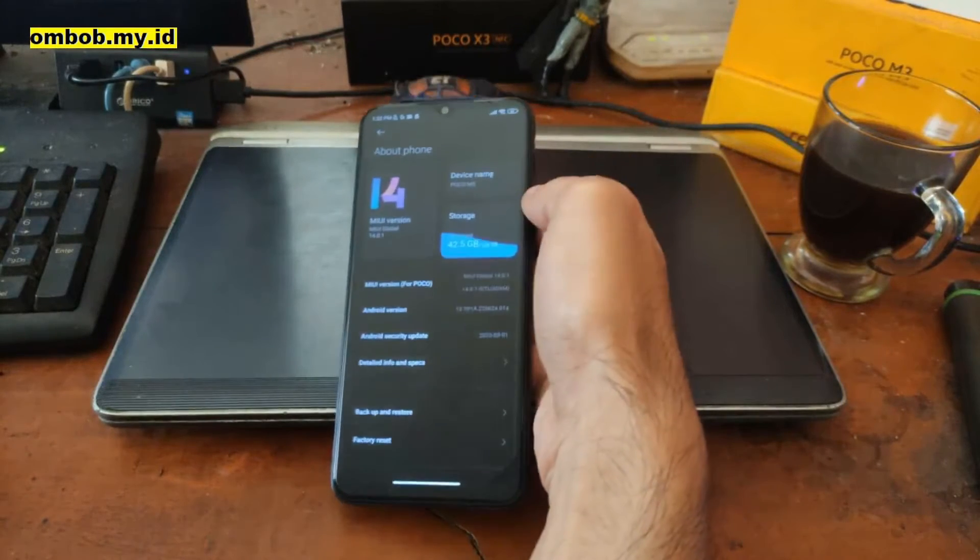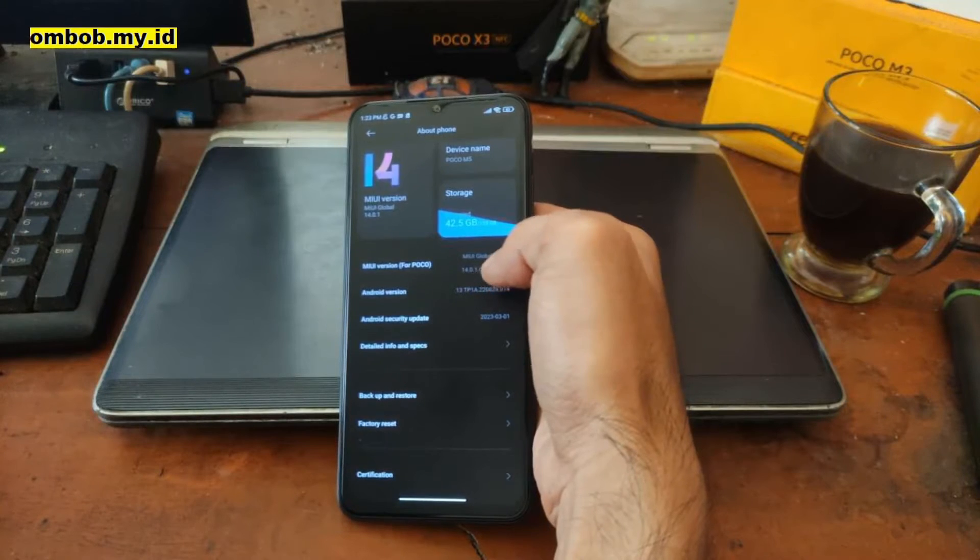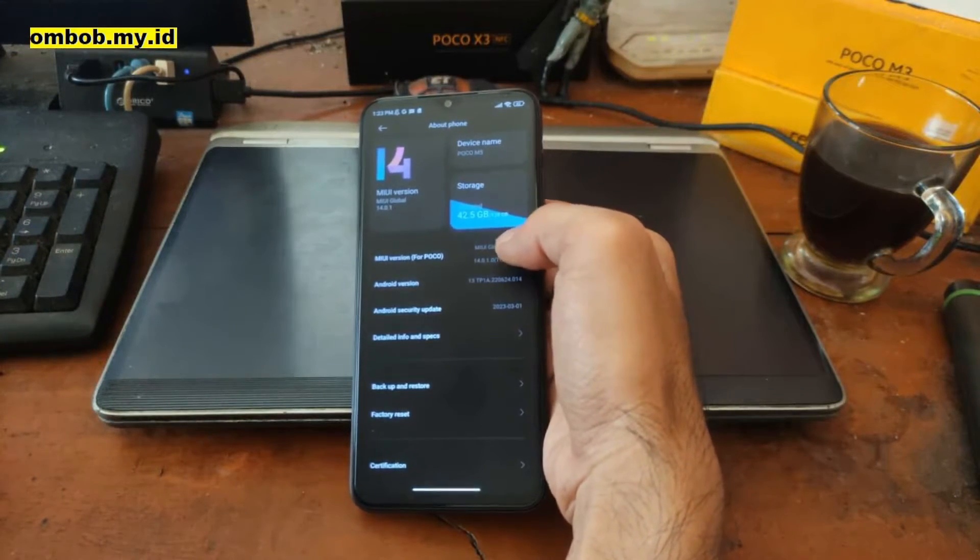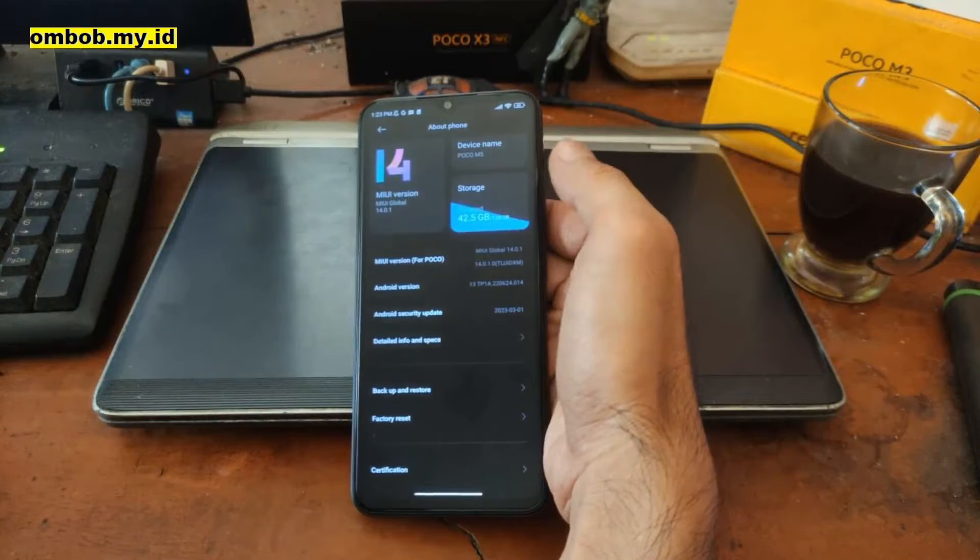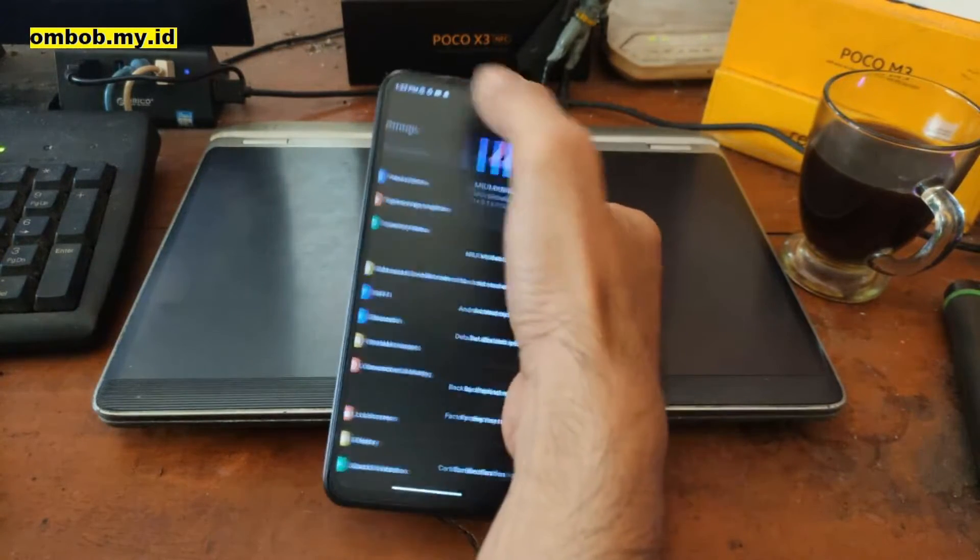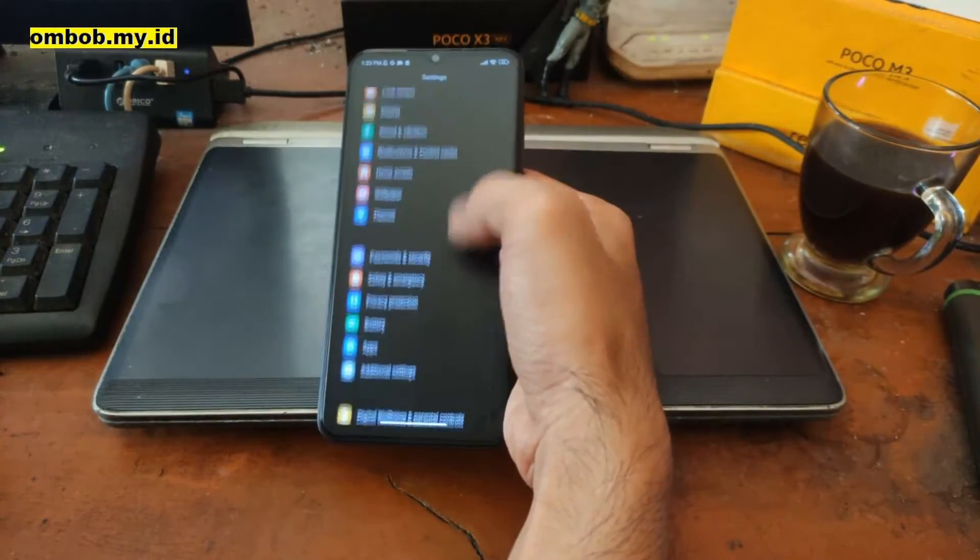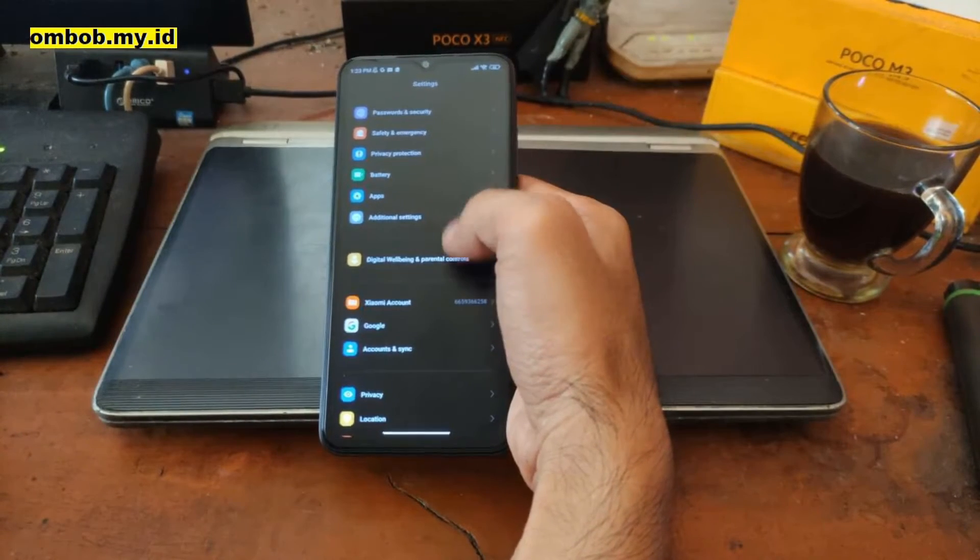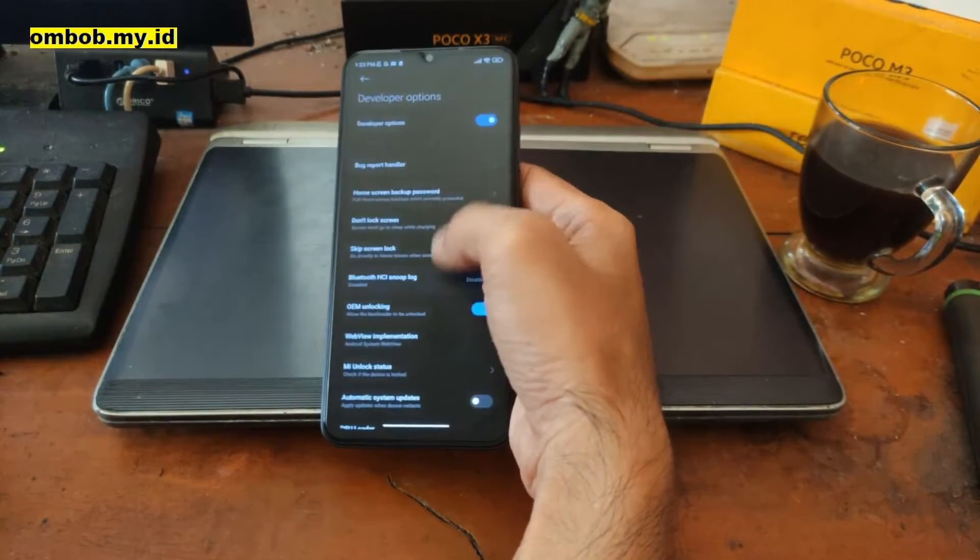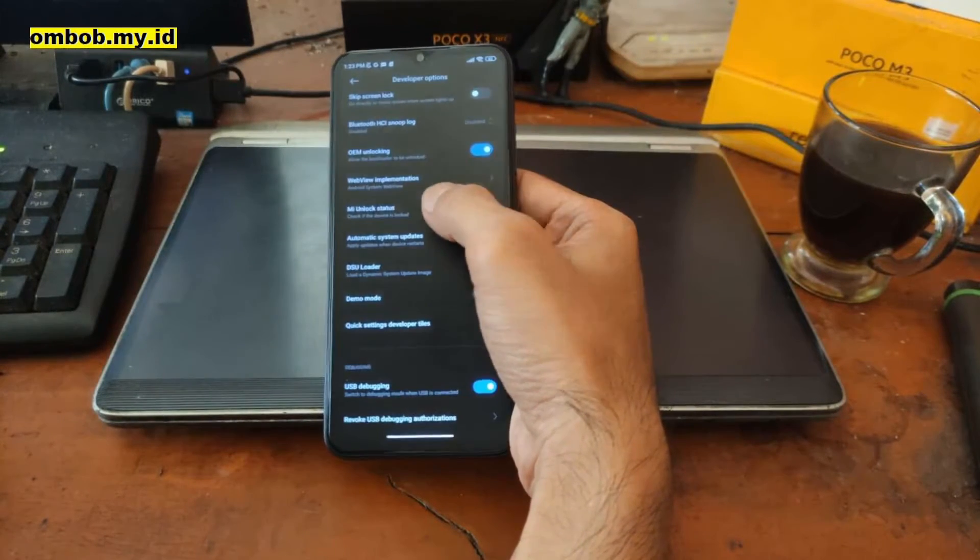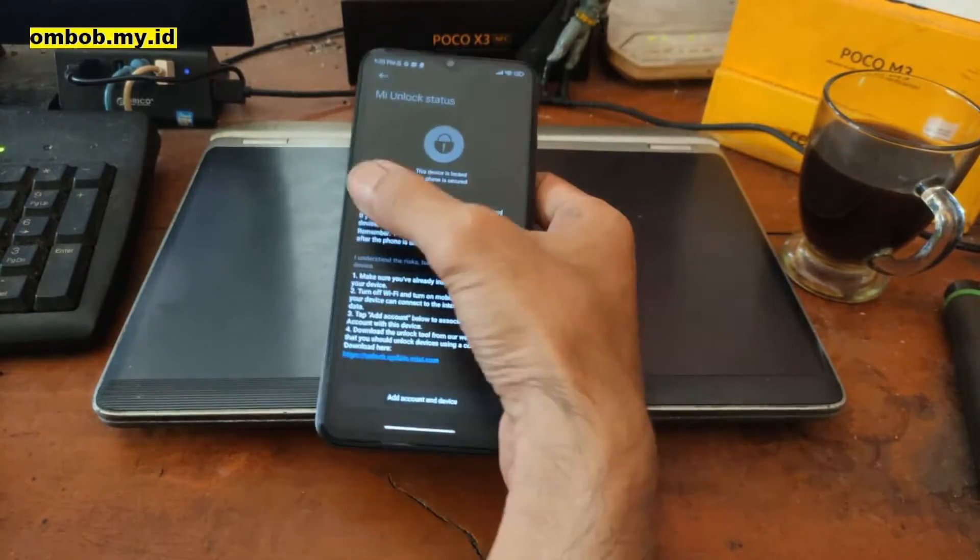So it's using MIUI 14.0.1.0. Make sure you have the same firmware, or simply just flash the stock firmware that I'm providing in my website or blog. And first thing to do, like usual for newer Xiaomi phones, you need to add the Xiaomi account, go to additional settings, go to developer options, and make sure to unlock your device. So you have to wait for 7 days.